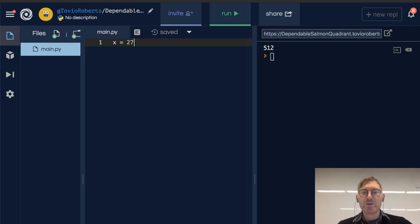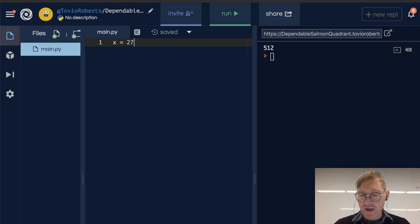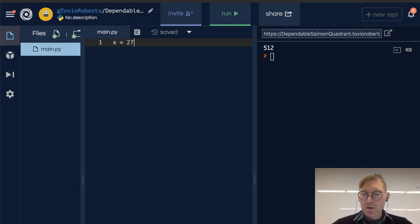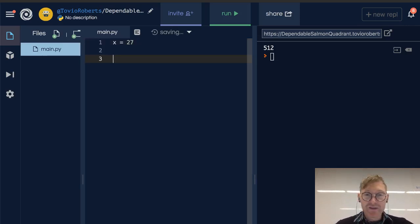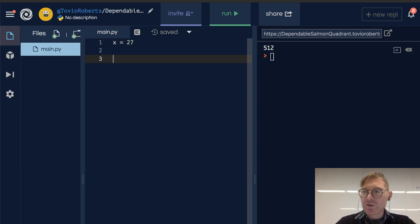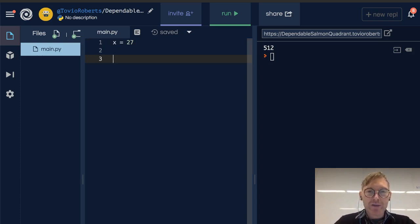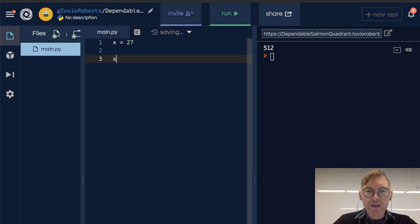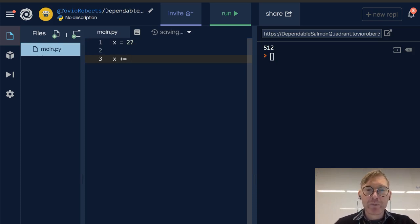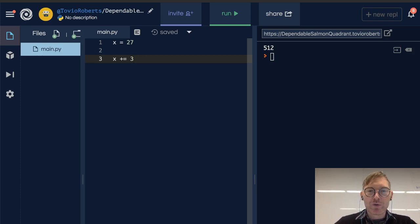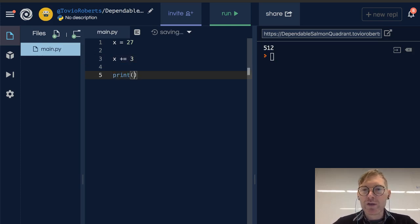So what happens when we change a value in Python? Here I've got x gets 27. So we're starting x off with an integer value. And I'm going to go ahead and increment this by 3. And if we print this, of course, we're going to get 30.